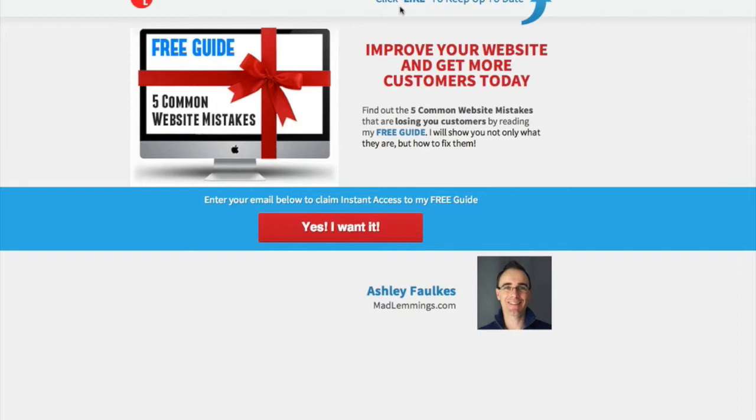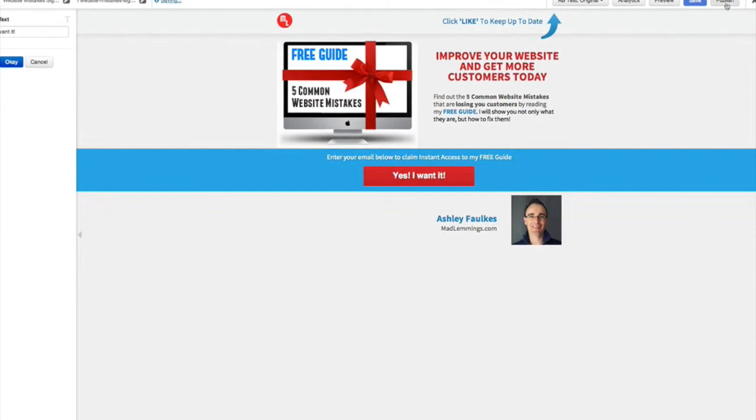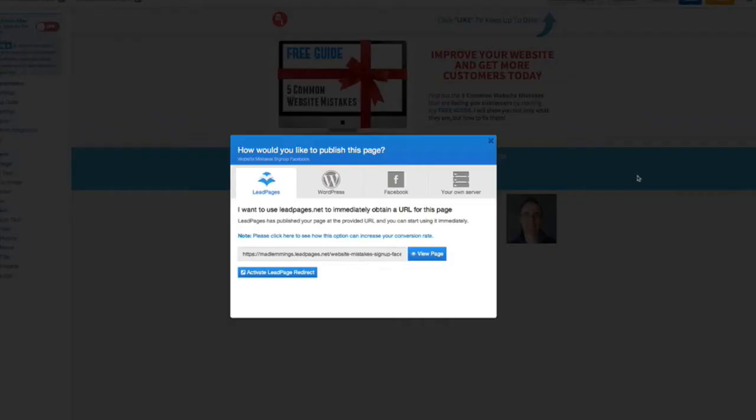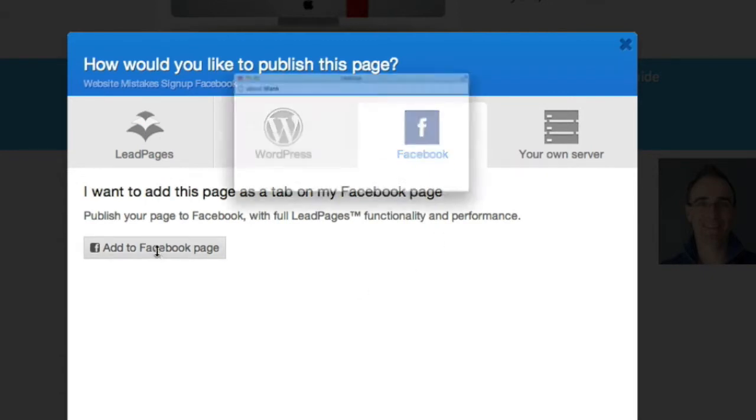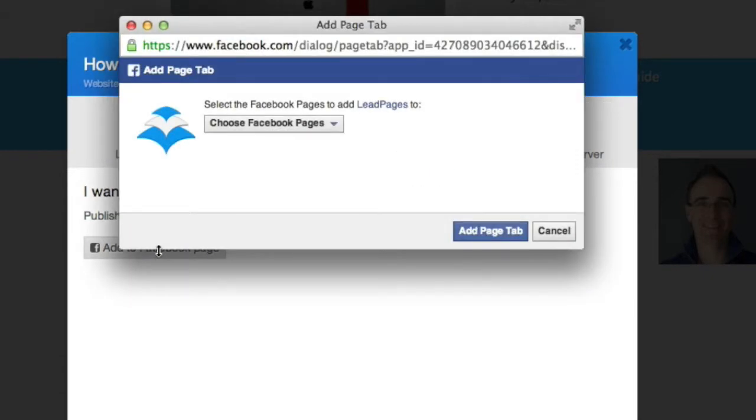So if you set that up on Leadpages, I can do that now by saving and publishing this. You can see here we have the options of where to publish it. If I choose Facebook as normal, then you quickly add your Facebook page.